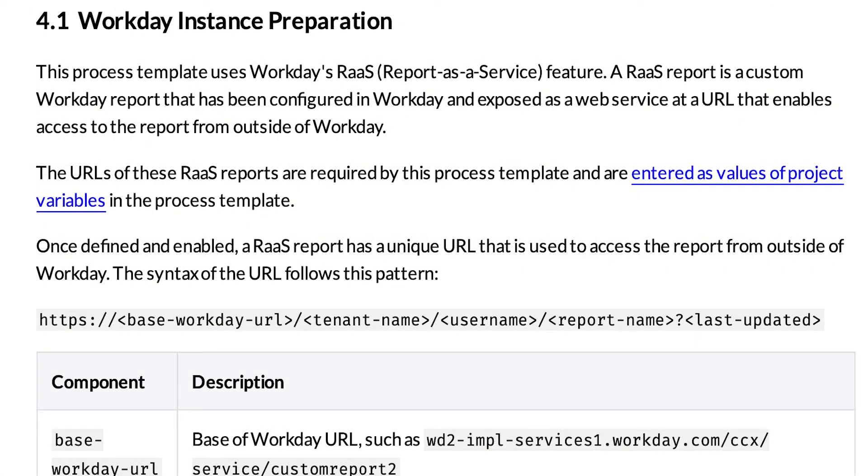You will need to prepare your Workday instance. Please see the documentation guide for information about the Workday instance preparation. This is out of the scope of this video.